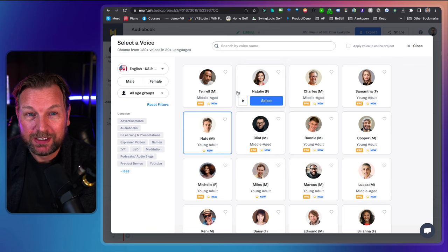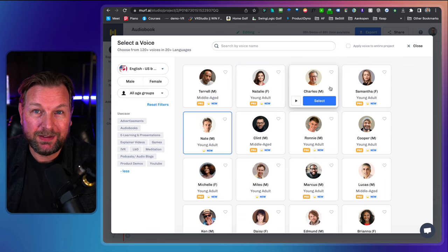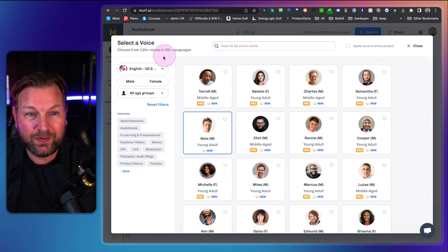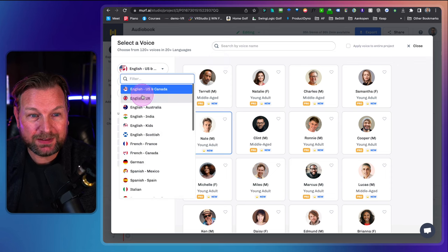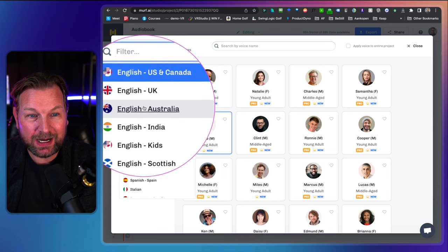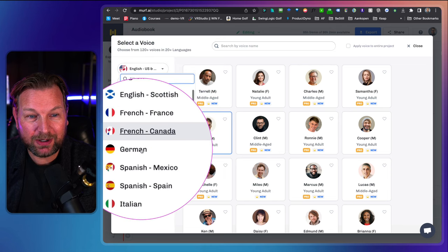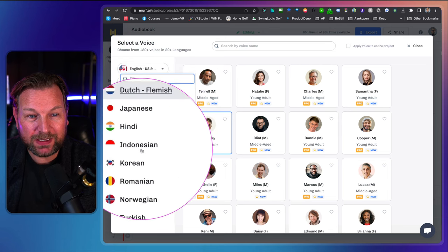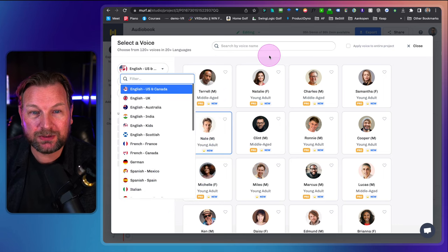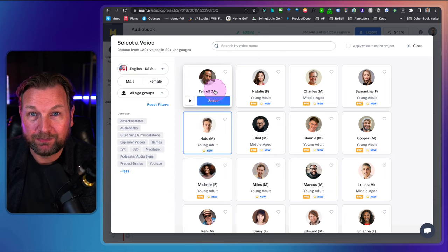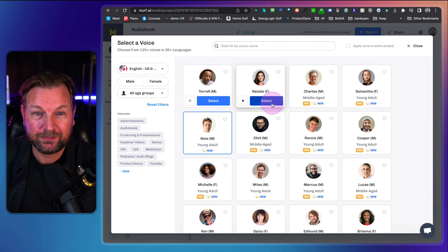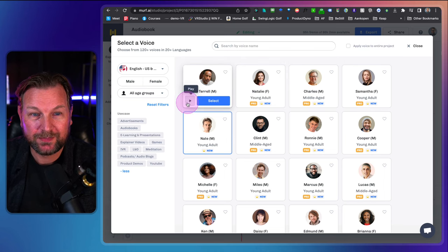Right now these are the voices that are available, and there are a lot of them. Here is a menu where you can see the different voices — you have English Canada, UK, Australia, etc. There are a lot of languages in here. So I'm going to go from the top and just listen. 'It only takes one voice at the right pitch to start an avalanche.'